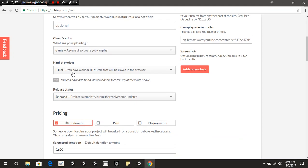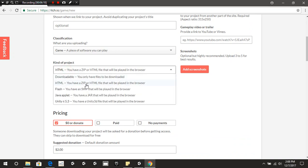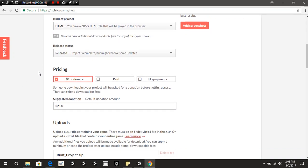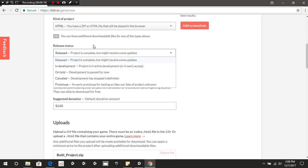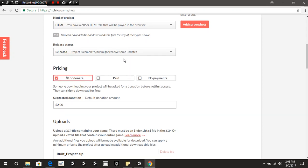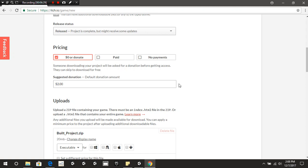Under Kind of Project, we're going to select HTML with a zip file so it can be played inside the browser. For Release Status, we're going to put it as Released, since it's not going to be something built in advance.